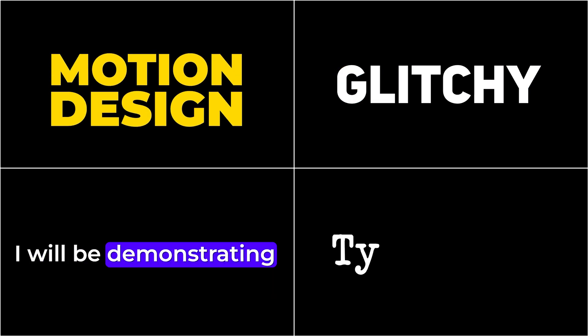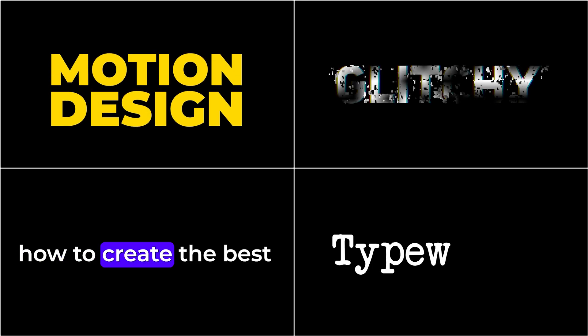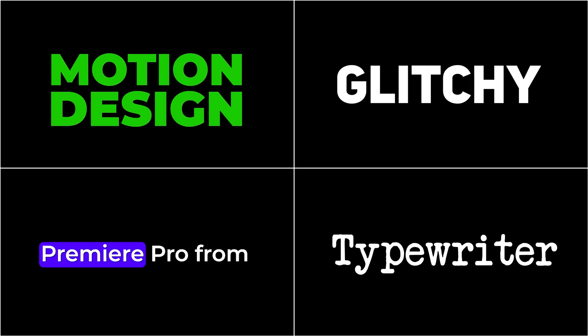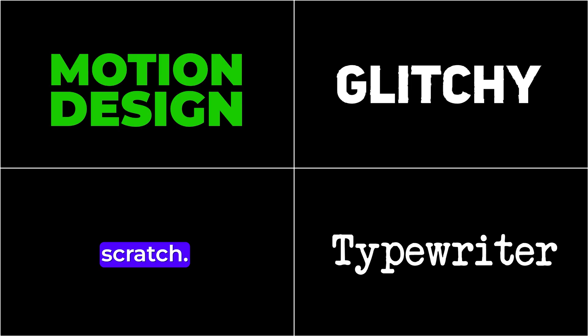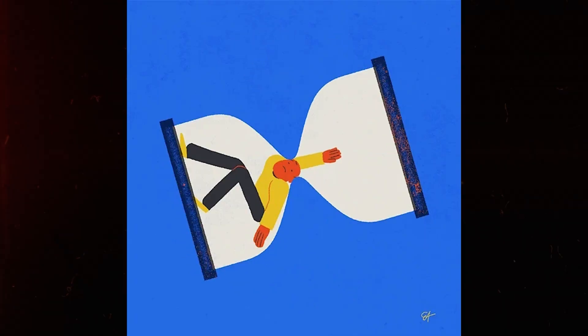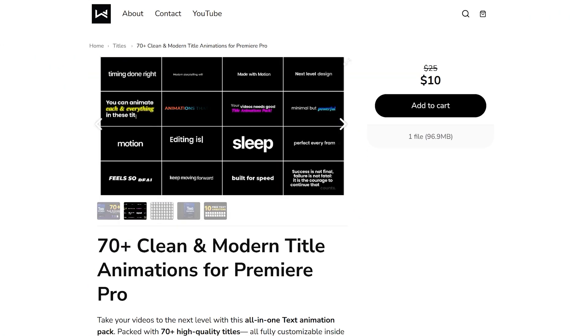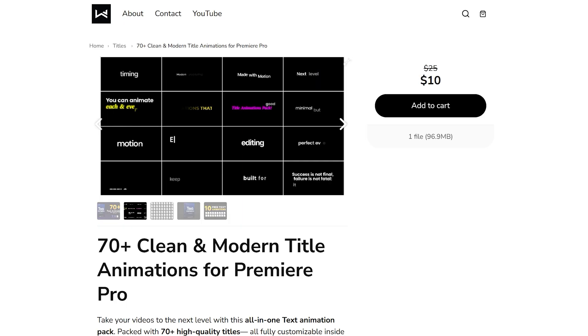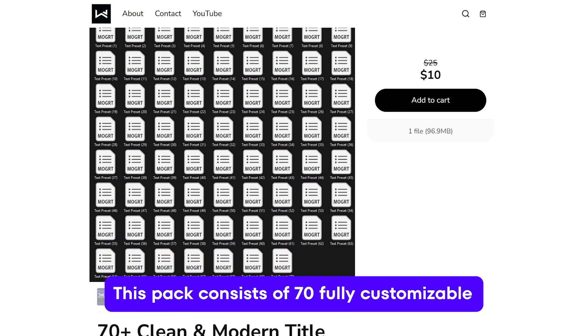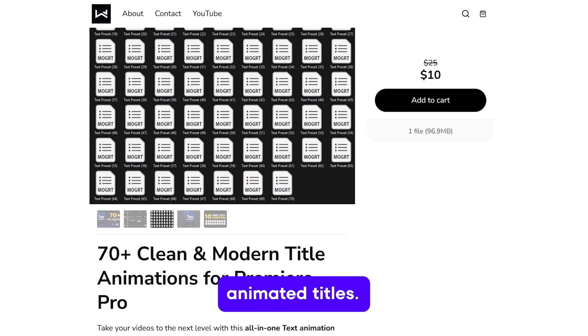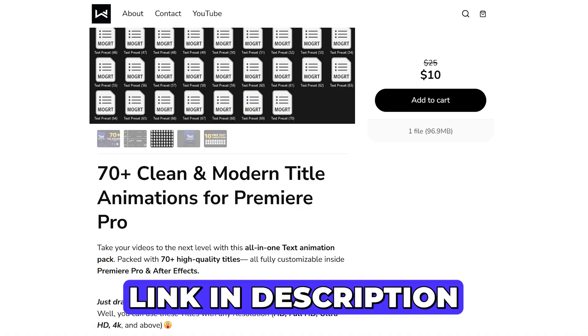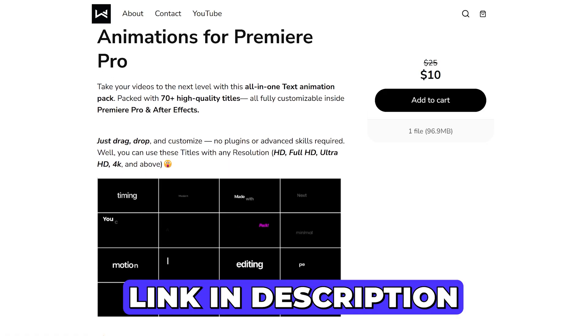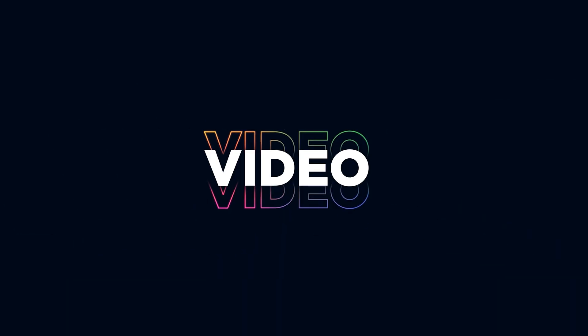In this video, I will be demonstrating how to create the best title animation in Premiere Pro from scratch. If you want to save time, you can also check out my latest Motion Titles Animation Pack for Adobe Premiere Pro. This pack consists of 70 fully customizable animated titles. I have included the link in the description, so make sure to check it out.